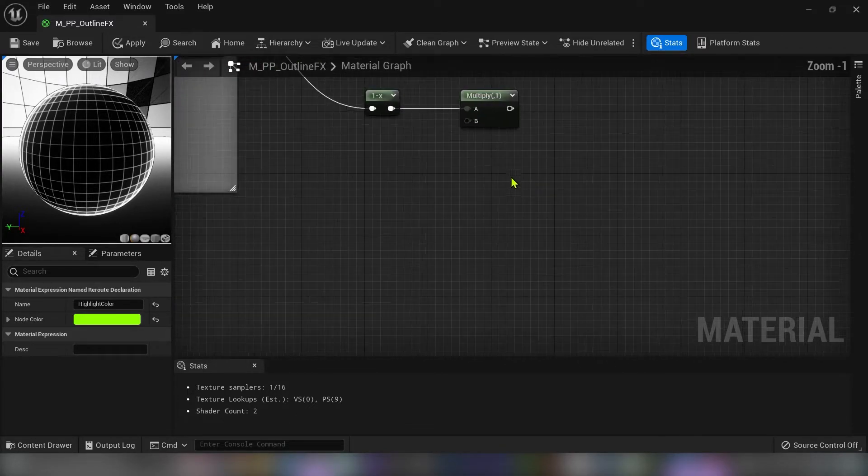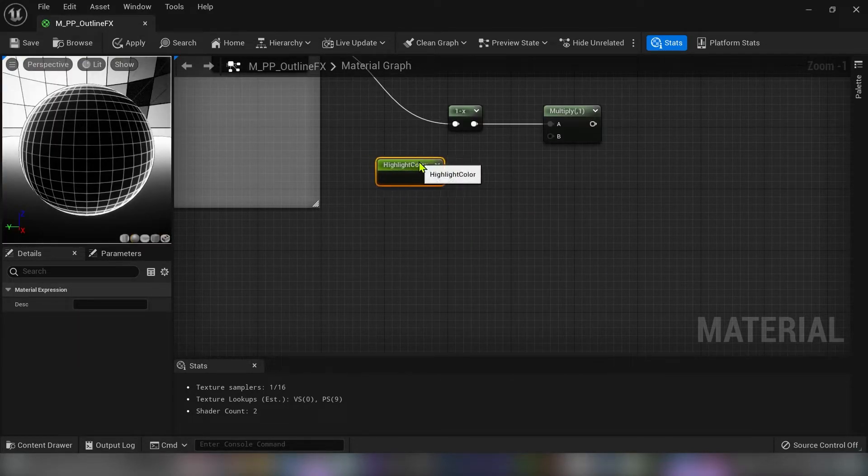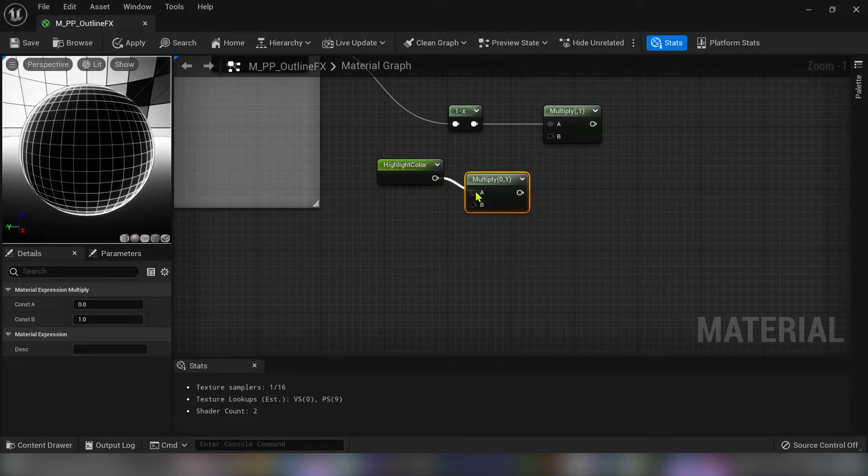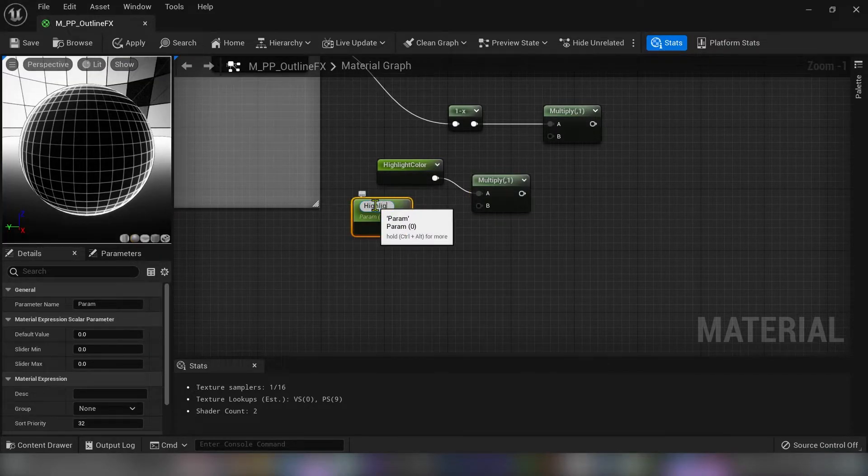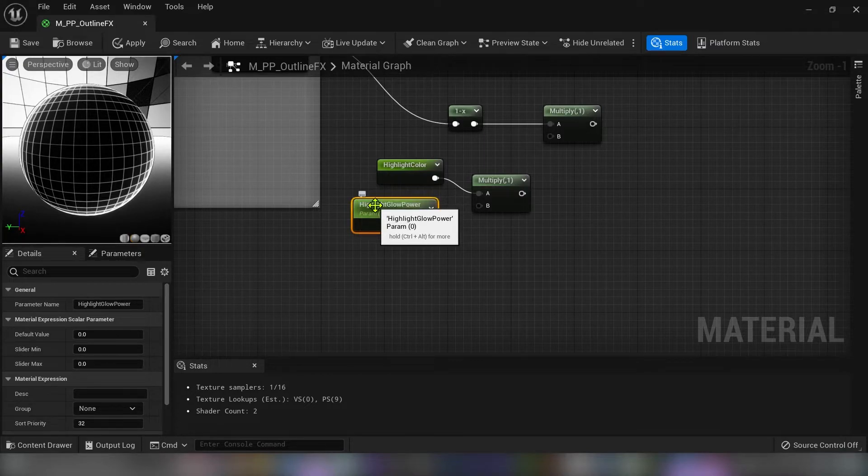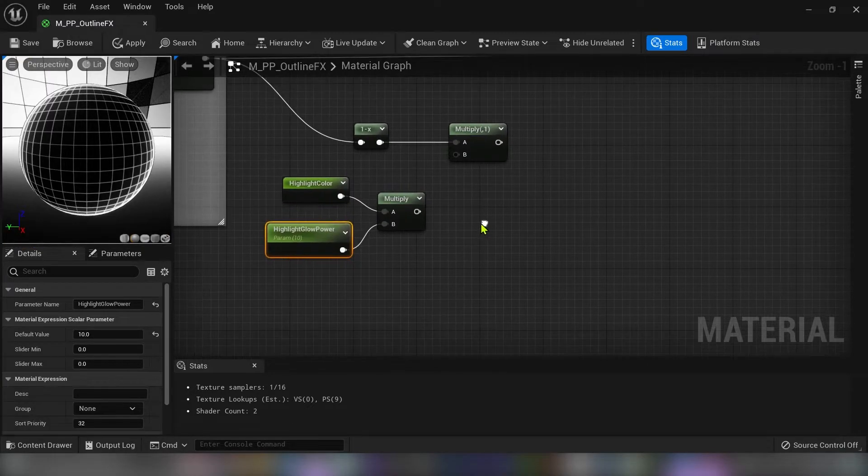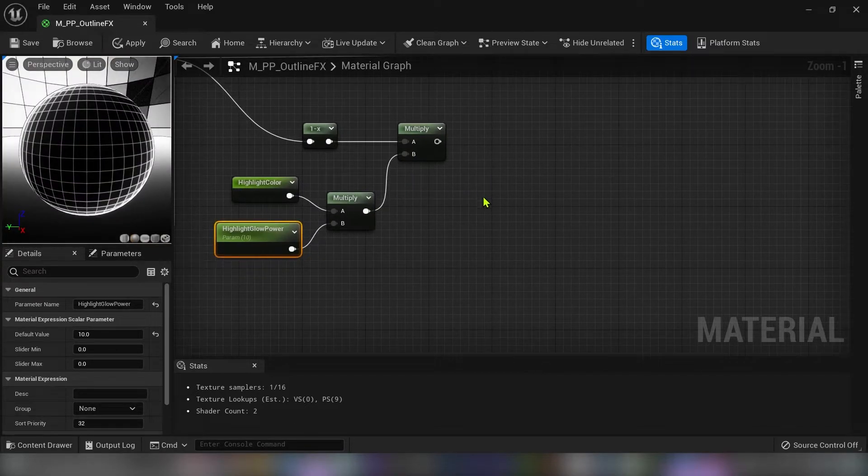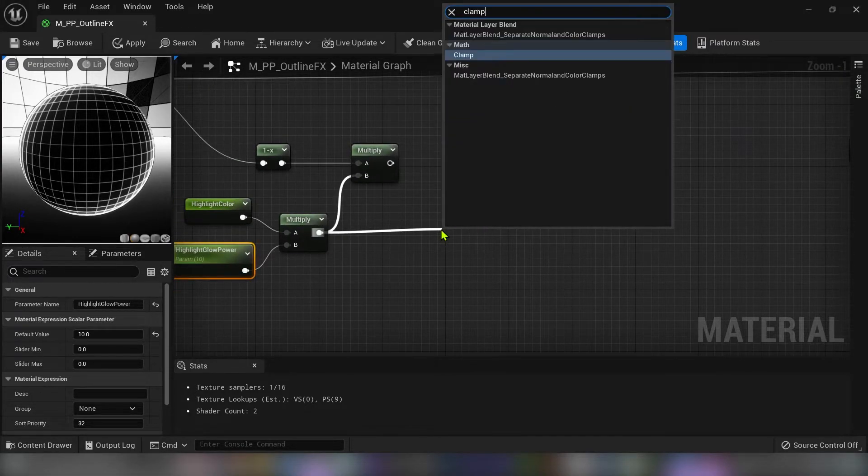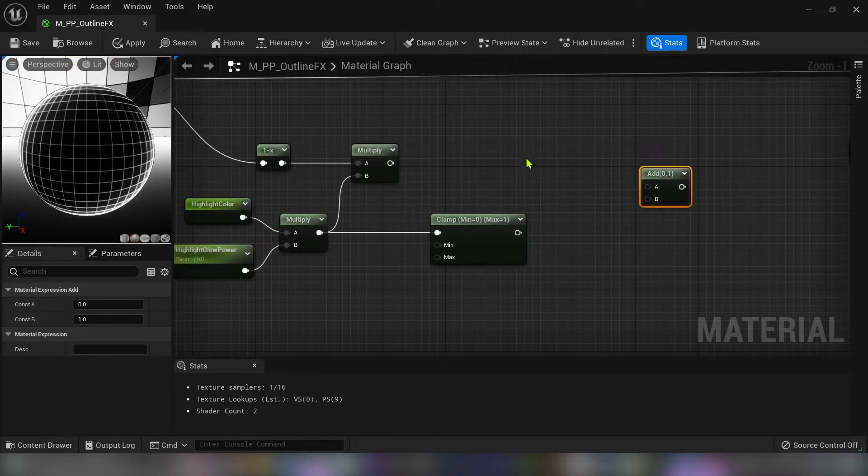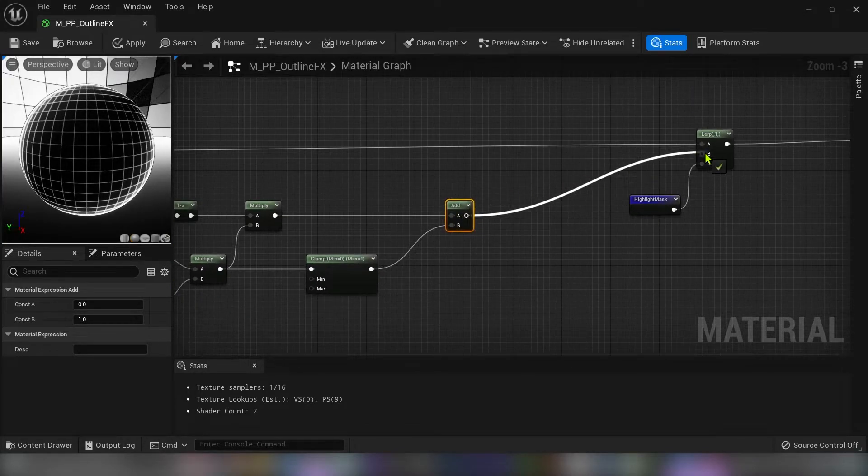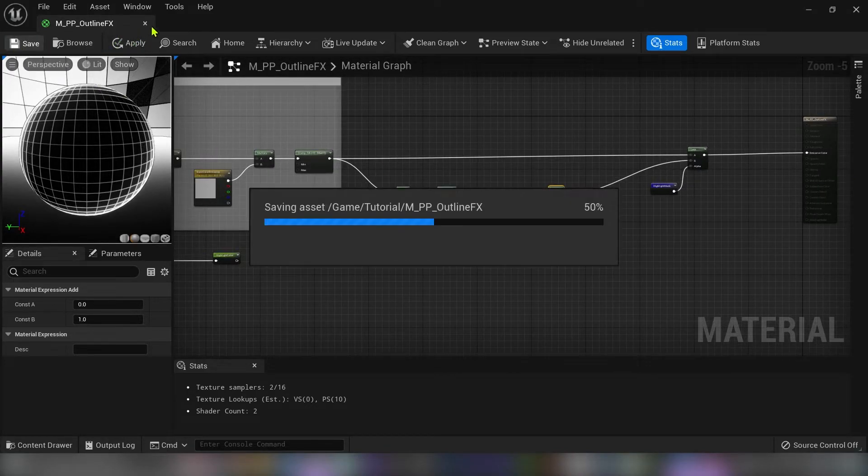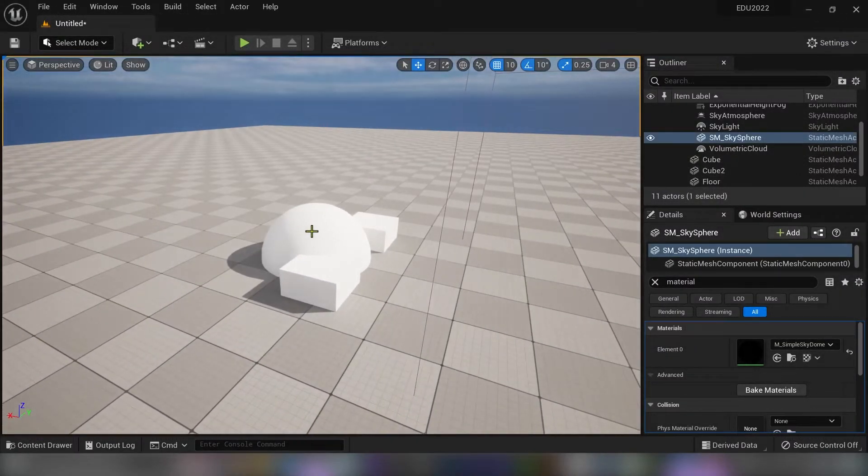So I will take the highlight color. And multiply this with the scalar parameter because I want to boost the power of glowing effect. So create a scalar parameter. And type highlight glow power. And for the default value I will type 10. Connect to the multiply. And connect to the other multiply node. And now I have to clamp this. And add these two together. And connect to the B of our lerp.